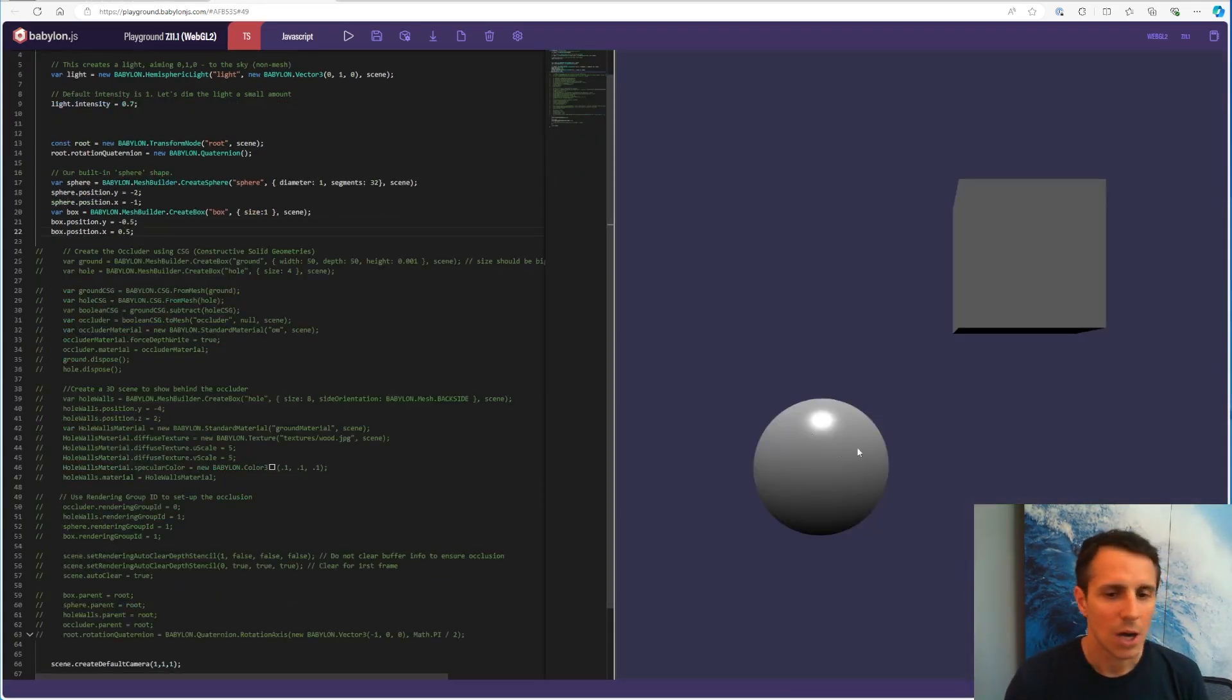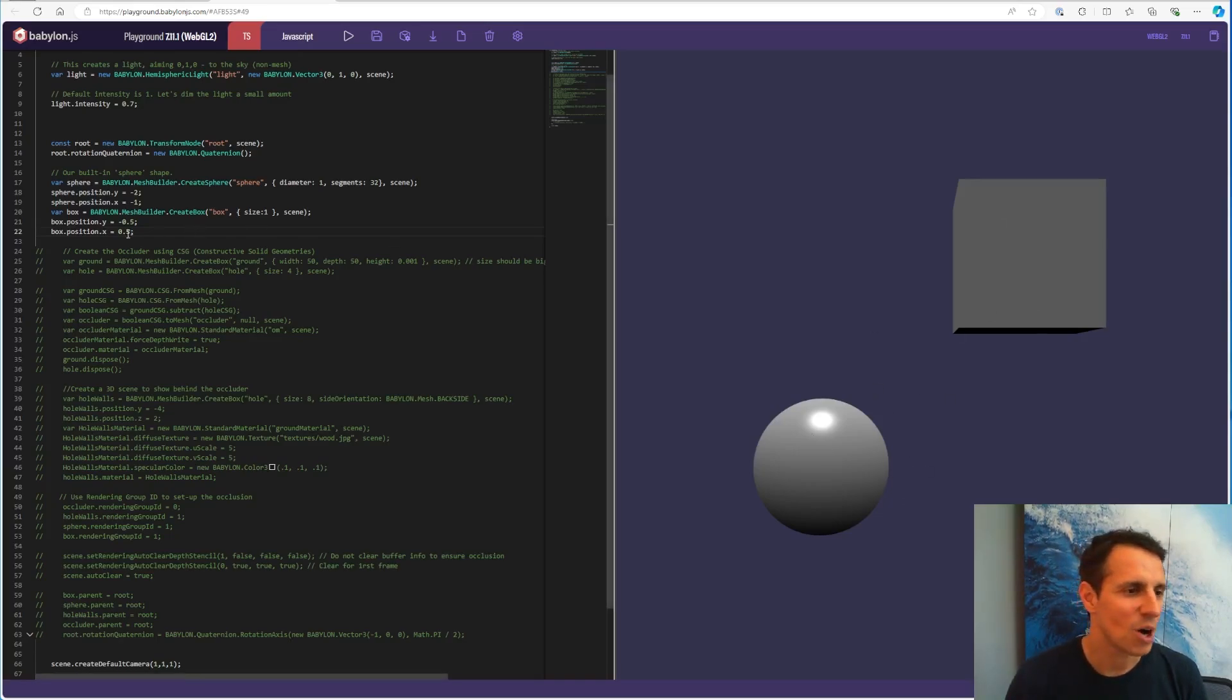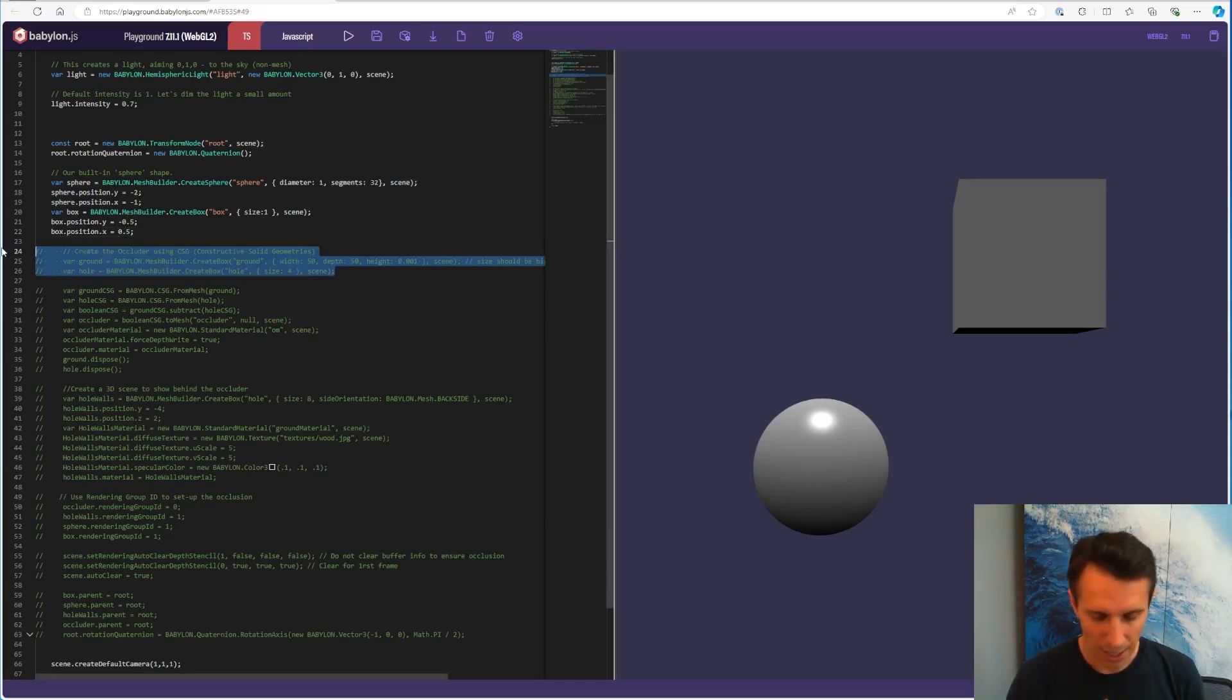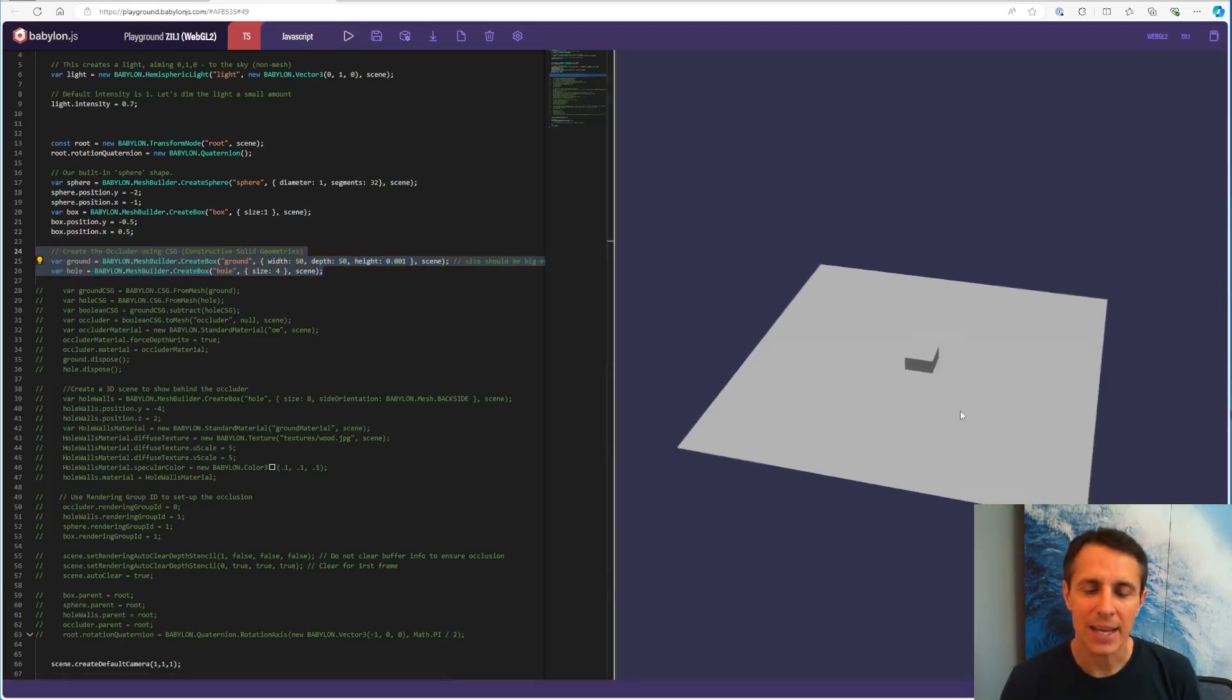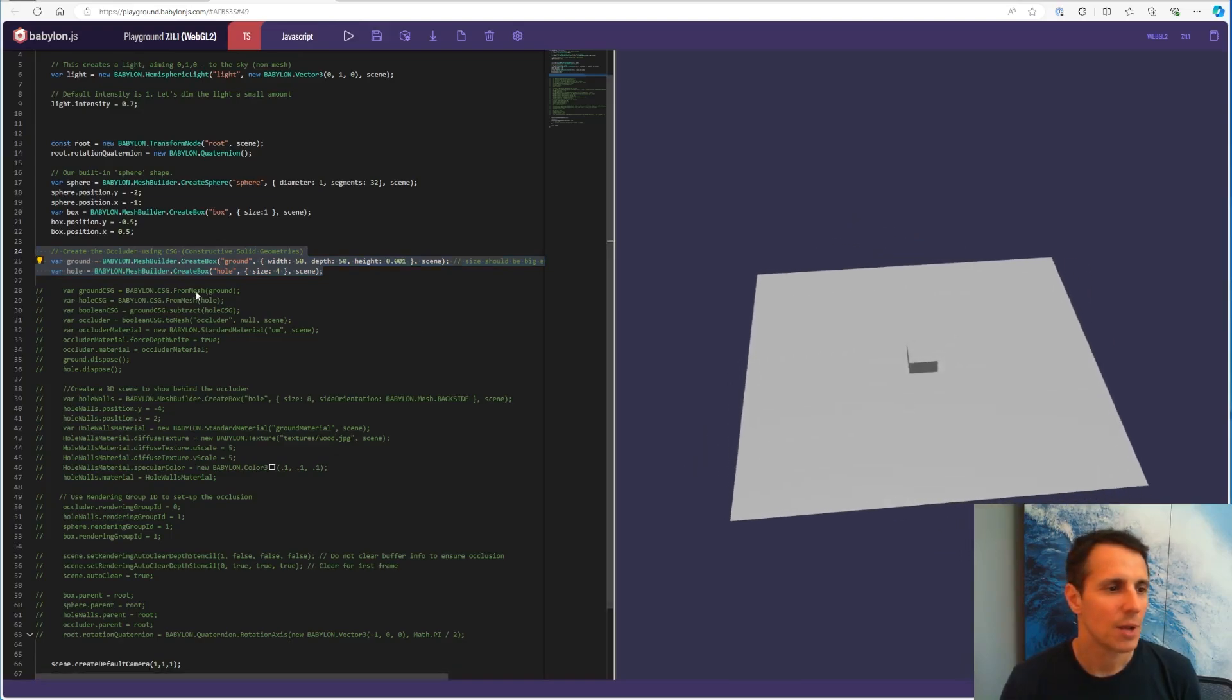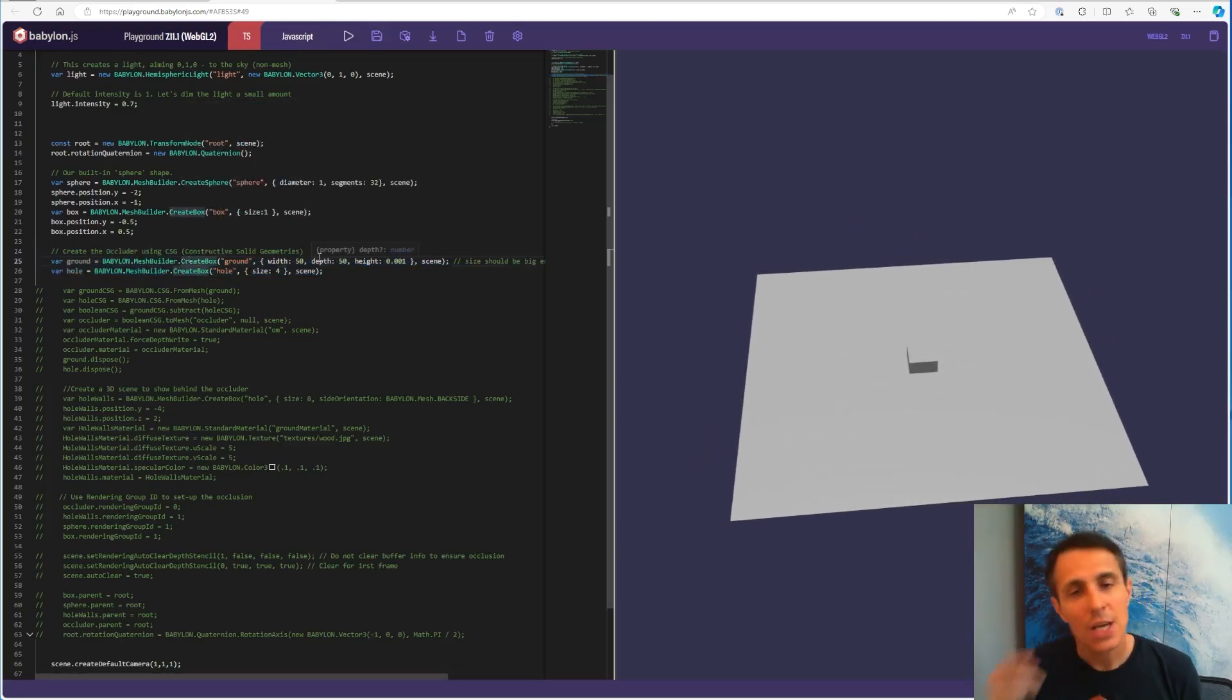So I'm starting with the things I need to see to know where I am. So a box and a sphere. And first thing is to create the two elements, the plane and a box. And I'm going to use CSG, Constructive Solid Geometries.